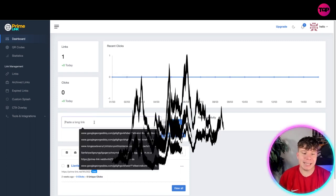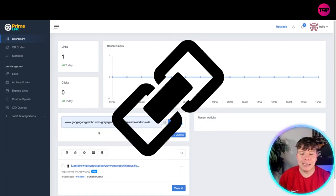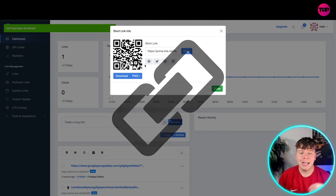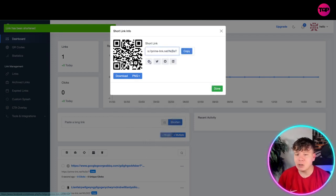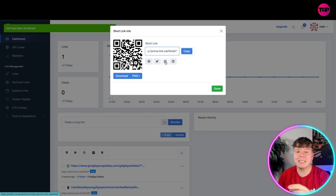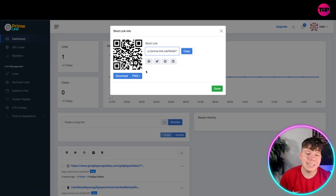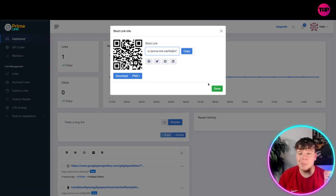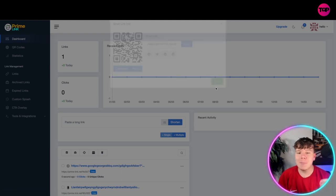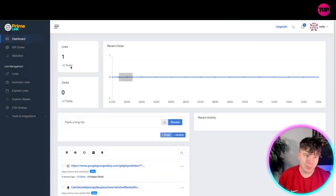It's really easy. You paste your link in here, click shorten, and it will give you that link that you saw on the homepage. You can share that straight to Facebook, Twitter, Discord, LinkedIn — anything you want. You can download the QR code, but let me show you a bit more in detail.